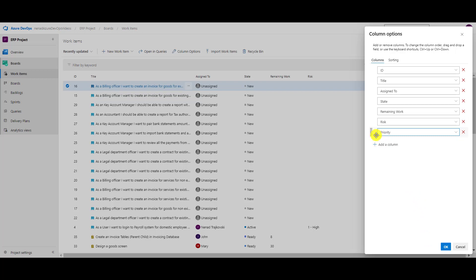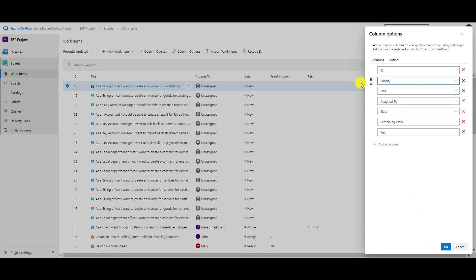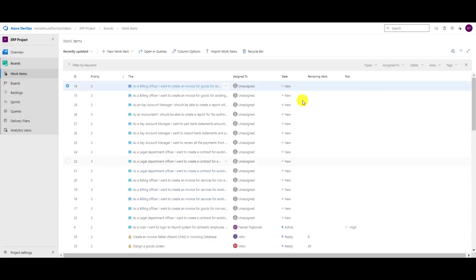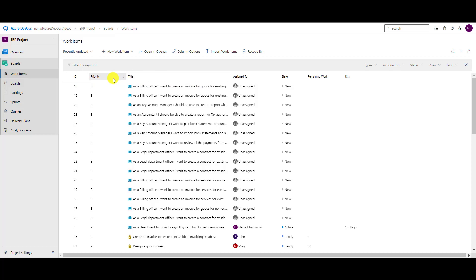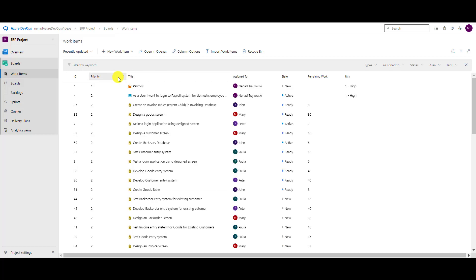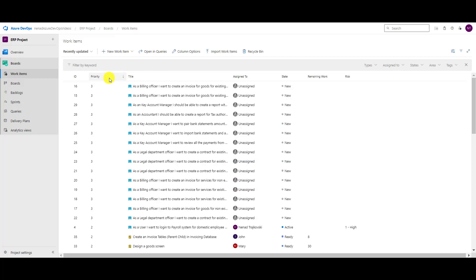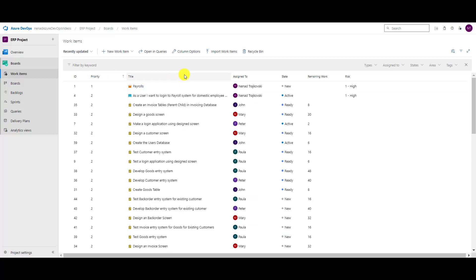Now I can say that I want to have priority here. I can drag and drop it and click on okay. But if I wanted to move it somewhere else, I cannot do it in work items, but I can